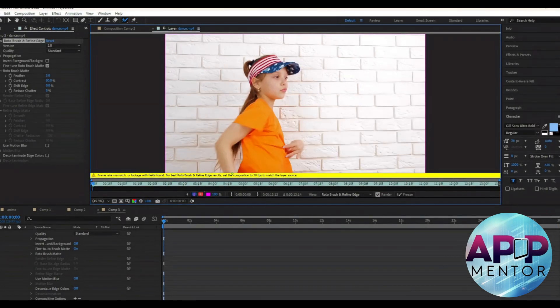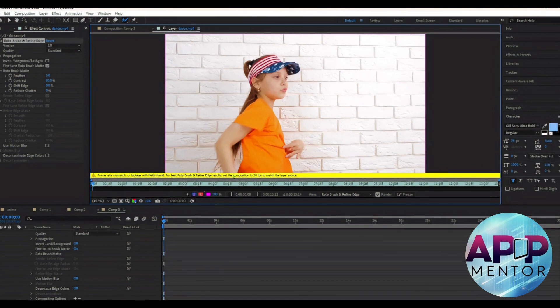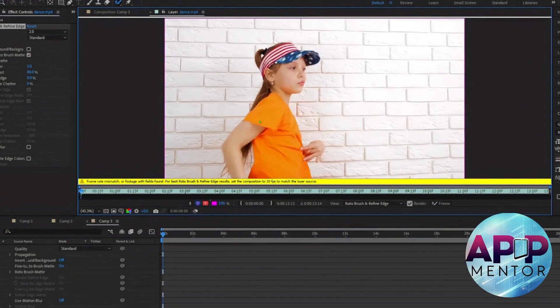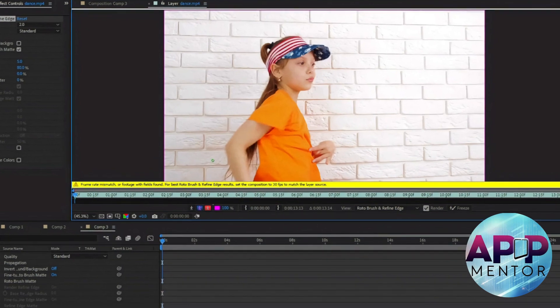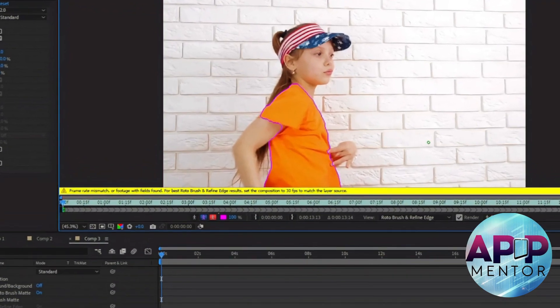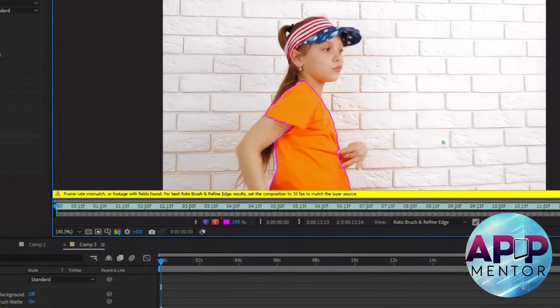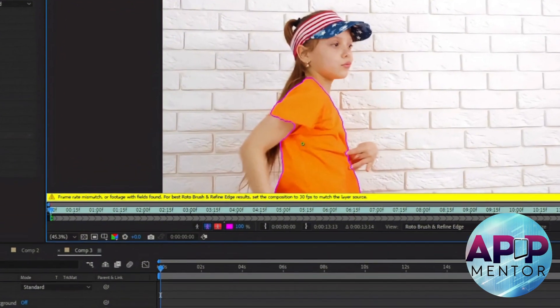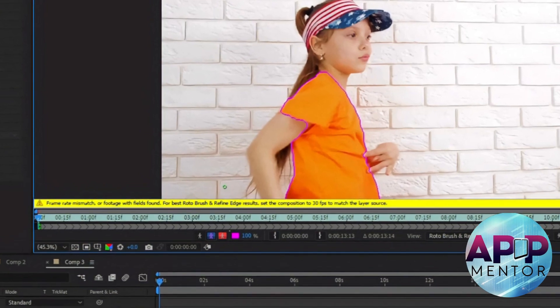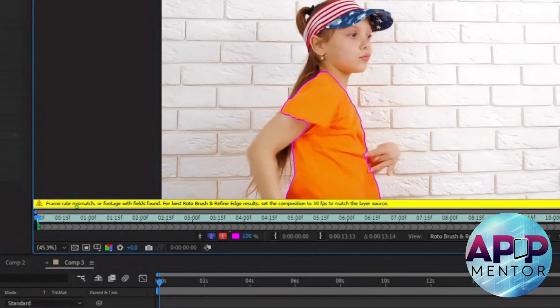Let's start by launching After Effects and insert your video. So usually this problem occurs when Rotobrush can't outline your subject perfectly. Usually, you will get this warning that says the frame rate has a mismatch.